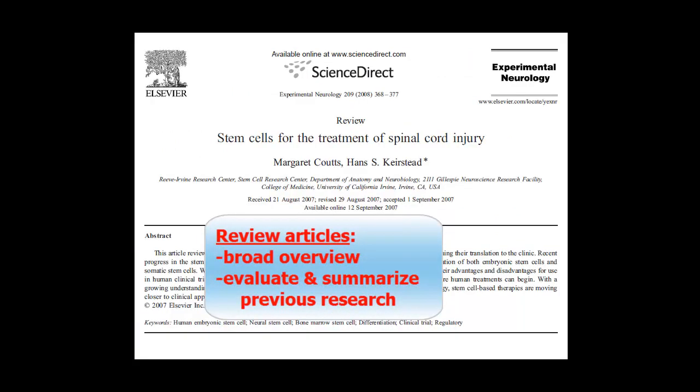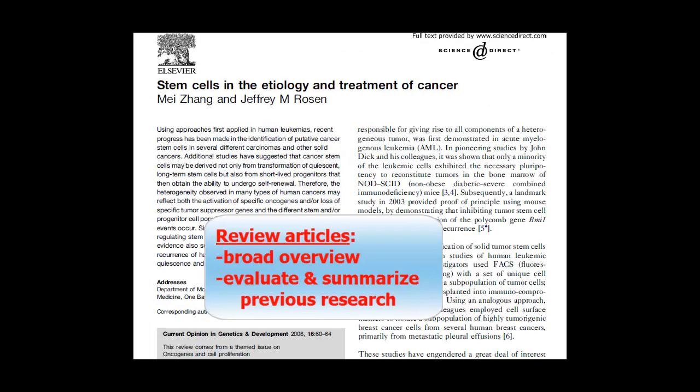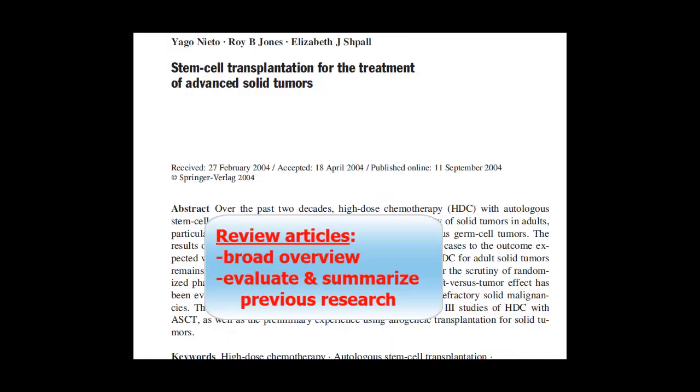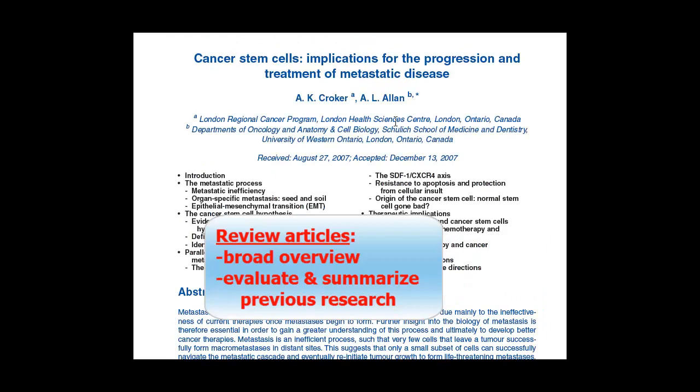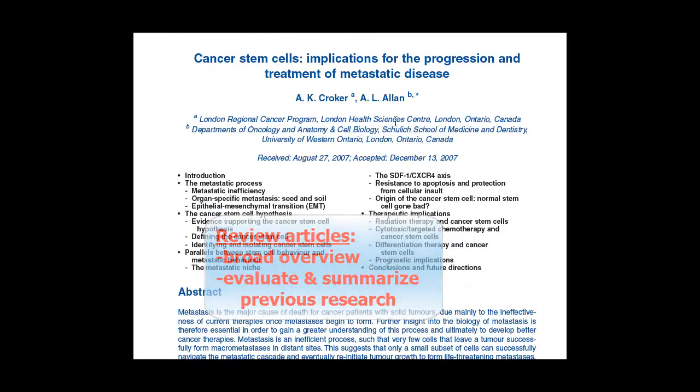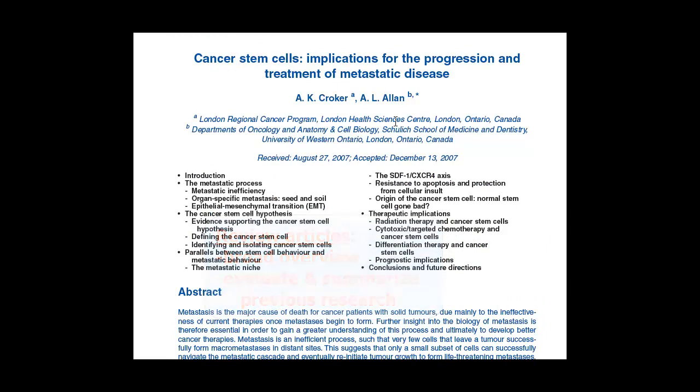Instead, they provide a broad overview on a given topic and evaluate and often summarize previously published research. This can be extremely useful for undergraduate assignments and for anyone who needs to get up to speed on an unfamiliar topic quickly.